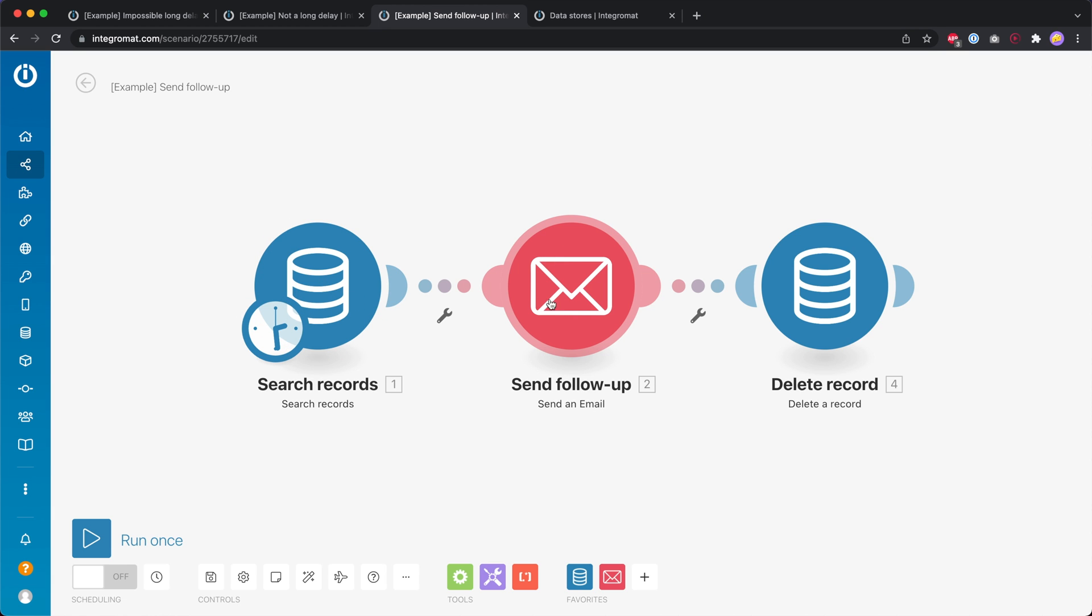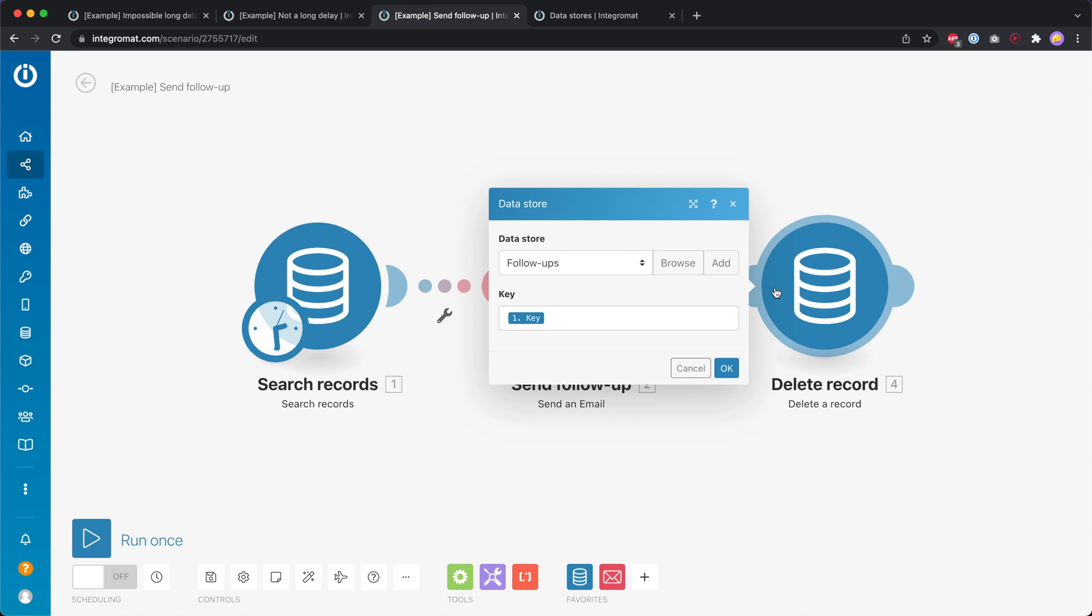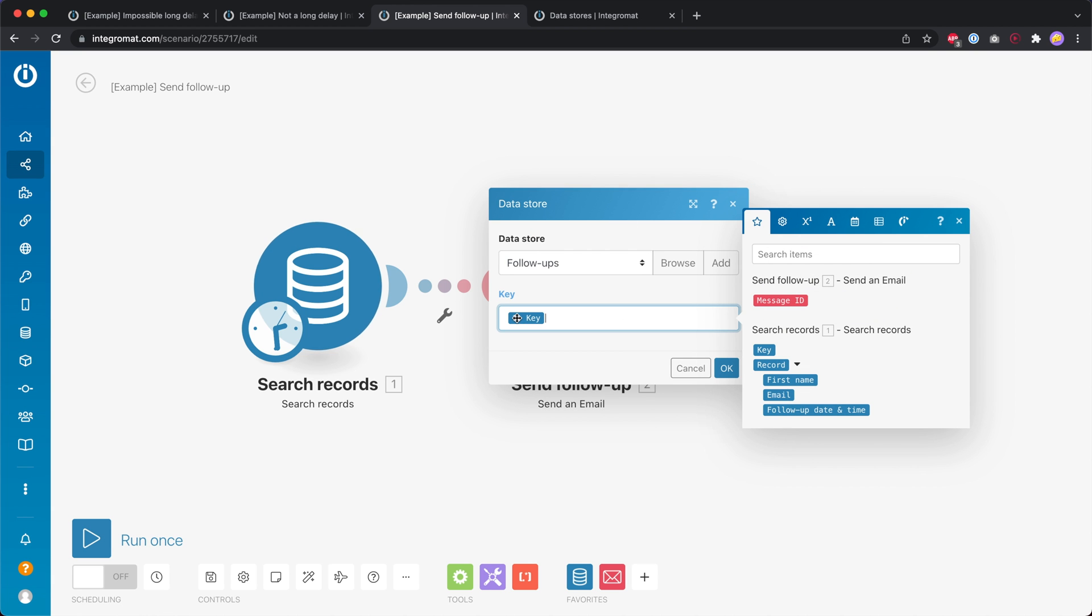And it's going to send out that follow-up and then we use a delete record module to delete that record from our data store just to keep the data store clean but also to make sure it's not going to send up follow-ups again.